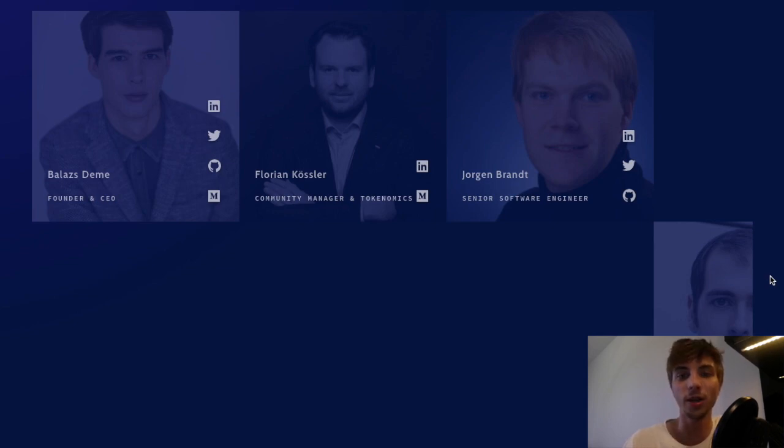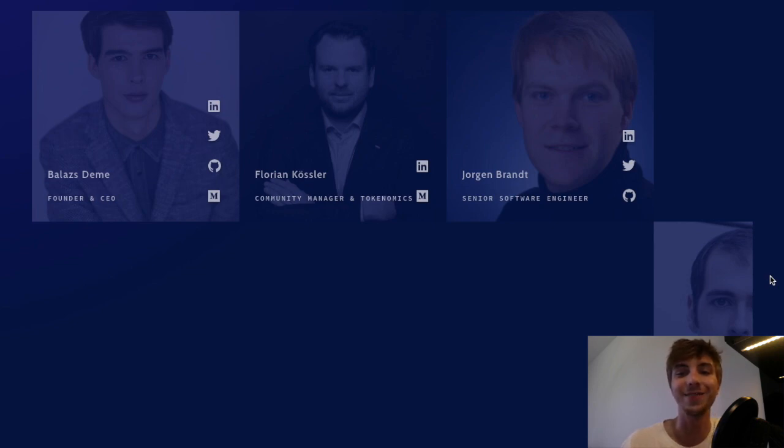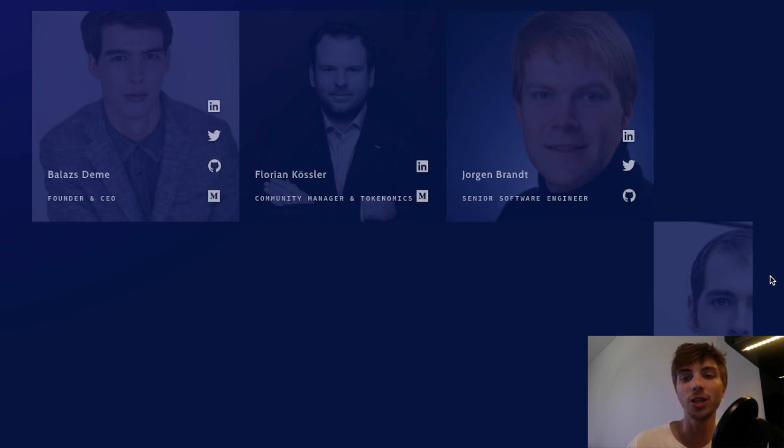Florian Kessler is a former professional poker player who took part in several world championships, turned into full-time blockchain and ICO investor.